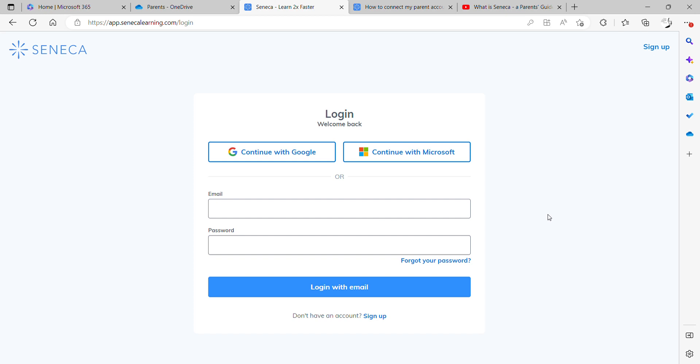As-salamu alaykum. So in this tutorial I will be showing you how to log in to Seneca, the online platform that we use at Eden for learning and setting homework.